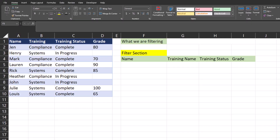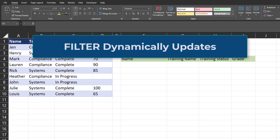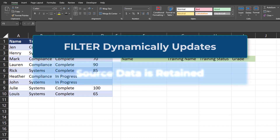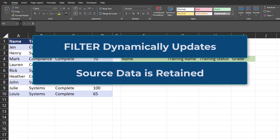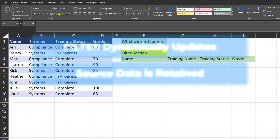Hello team and welcome to today's video. The FILTER function in Excel is beneficial because it will dynamically update when your data changes. This function will not change your source data — it creates a new range of cells that displays your filter criteria. This means you can experiment with different filters without adjusting your original data set.